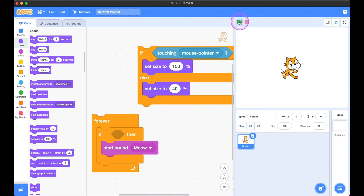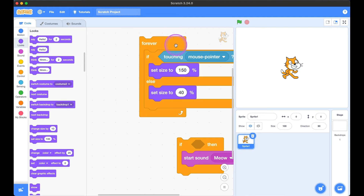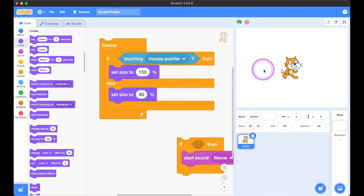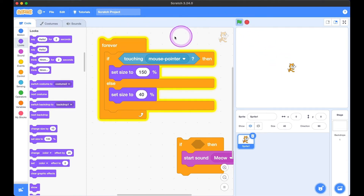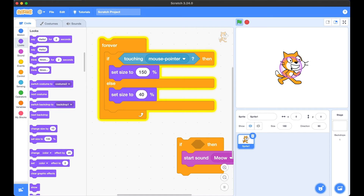We need the forever loop so that it's constantly checking if the mouse pointer is touching kitty. So when we hit the green flag, when the mouse pointer is not touching kitty, the size is set to 40%. If the pointer is touching kitty, then it goes to 150.